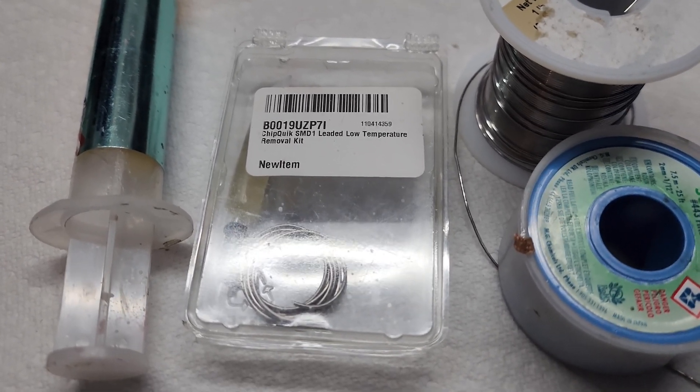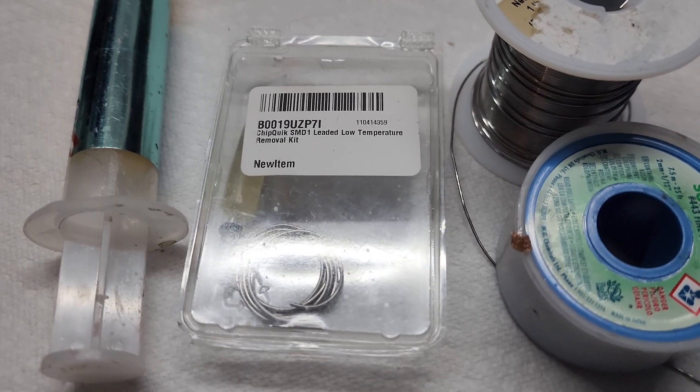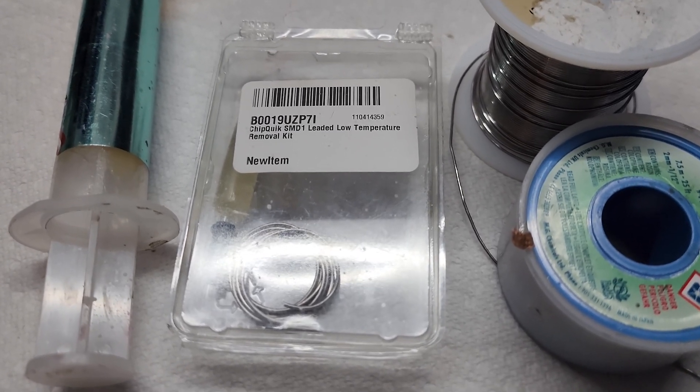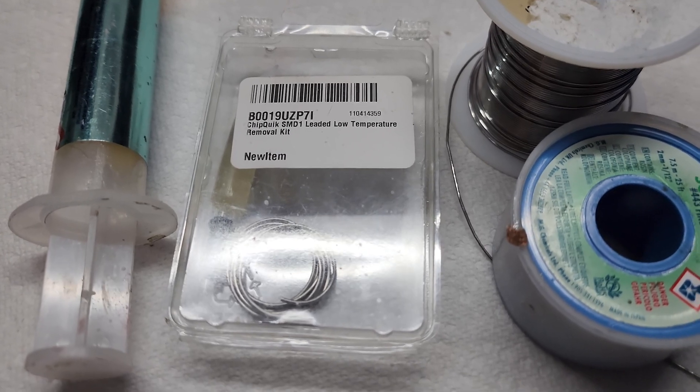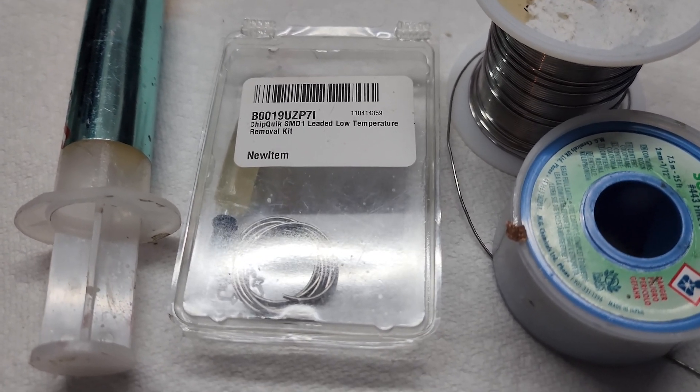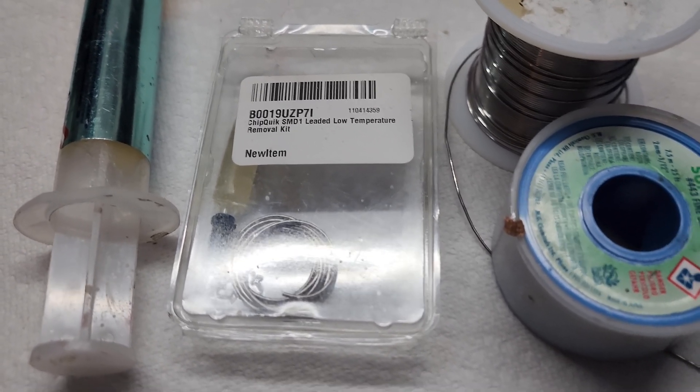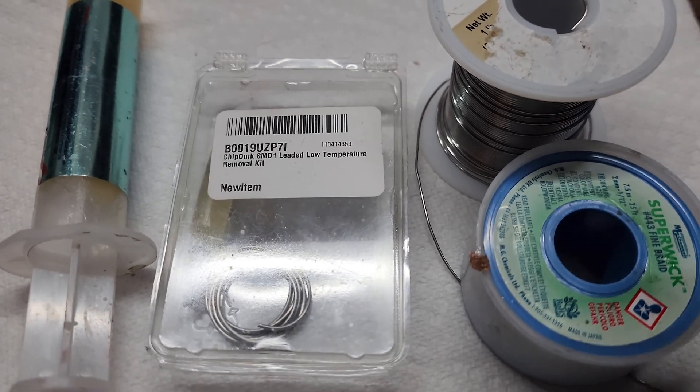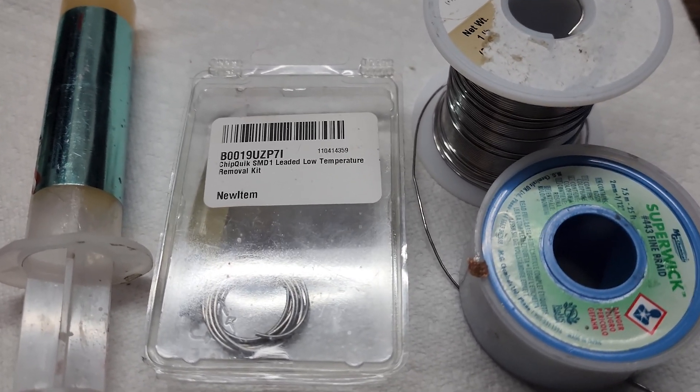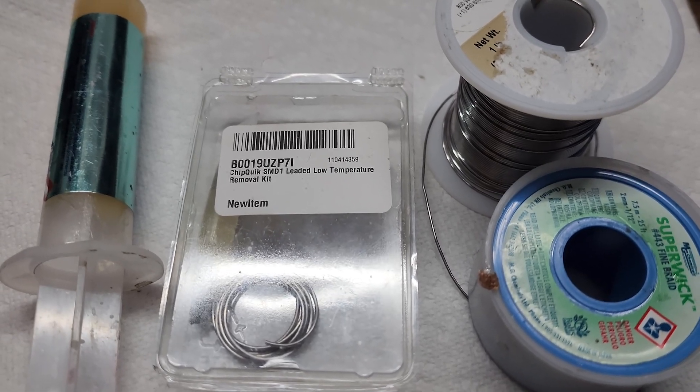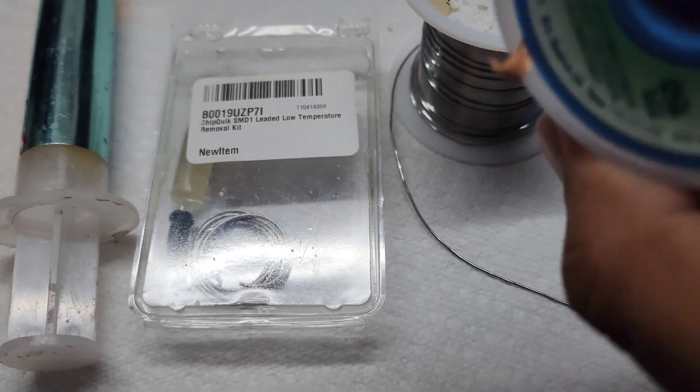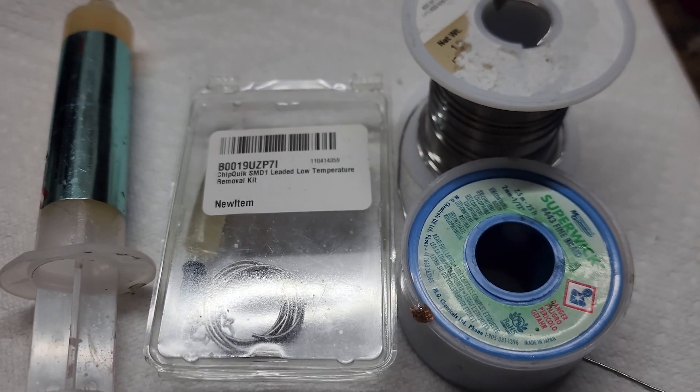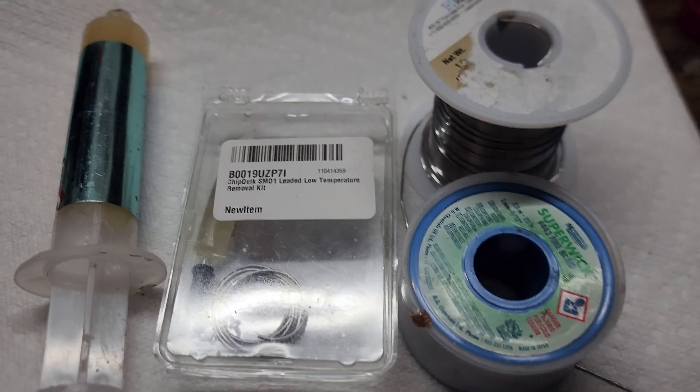You flow it onto the existing joint and it lowers the melting point way down, making it a hundred times easier to desolder stuff. If you can get your hands on some, it's expensive but really good stuff. Then you want some regular solder - this is Kester 24 63/37 - and you'll need solder wick. Obviously you need a soldering iron, but these are the consumables.